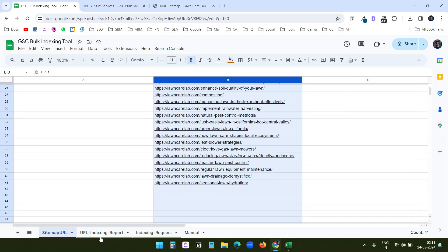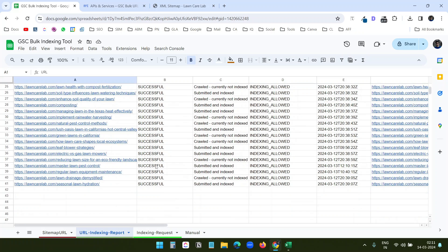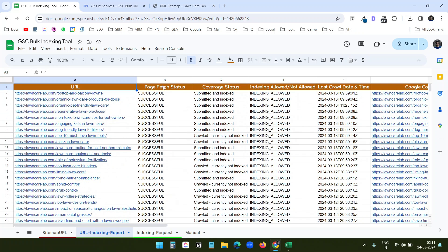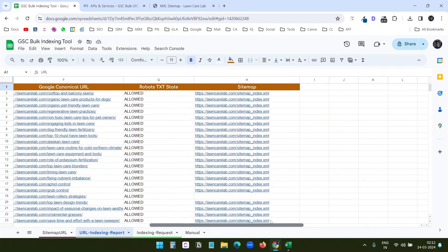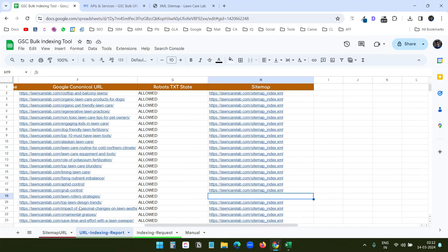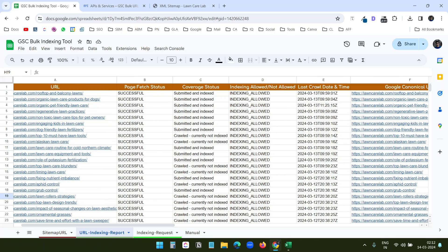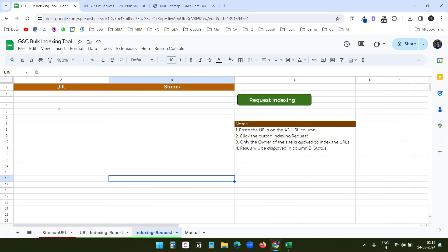It has now extracted all the information from Google Search Console for the 40 URLs I entered. You can see all the status data for each URL. Note that it didn't find a sitemap for one URL, so the sitemap cell for that URL is blank. Now you know how to fetch the status of bulk URLs from Google Search Console.